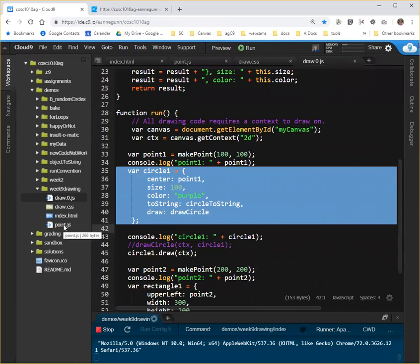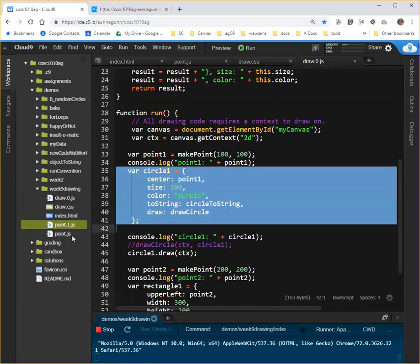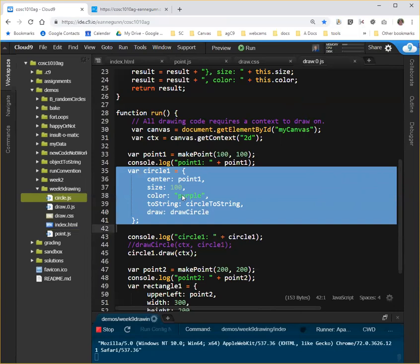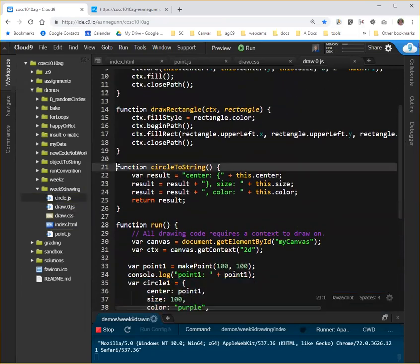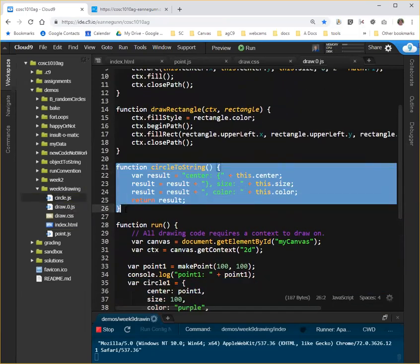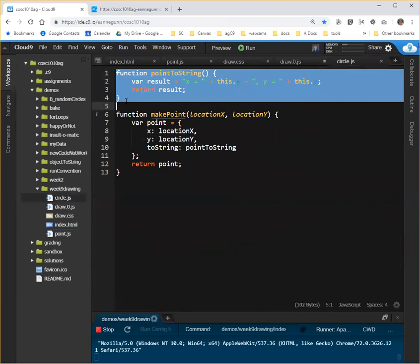So what we're going to do is create a copy of point.js. I think this is the simplest way to do this, is just duplicate that, but we're going to call it circle.js. And we're going to move the code that's in here into circle.js. So specifically, this function circleToString, I'm going to take it out of here, and put it in here instead of pointToString.